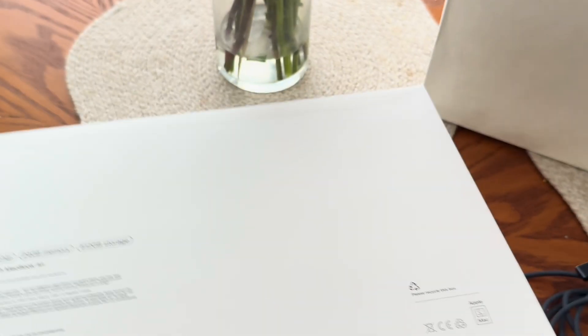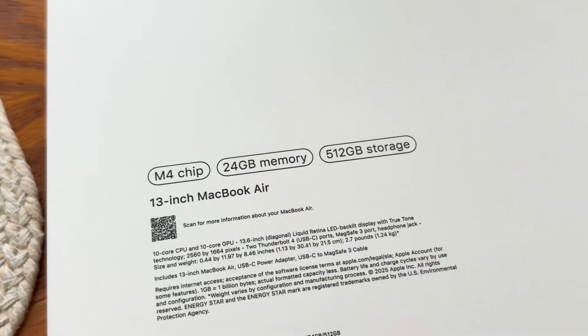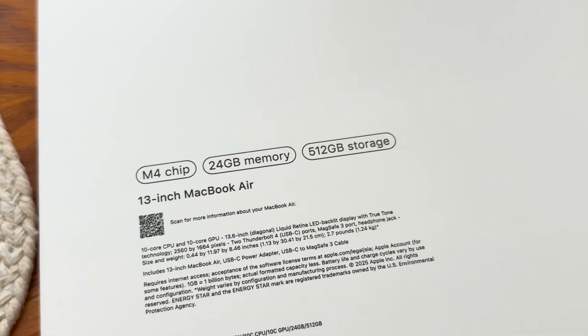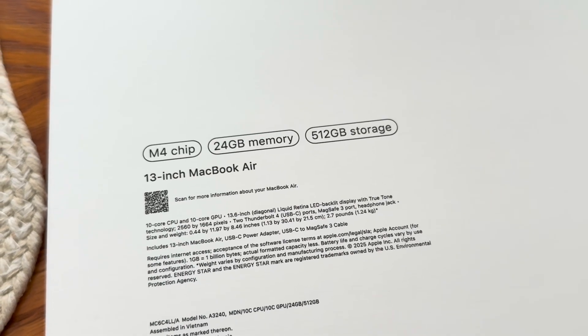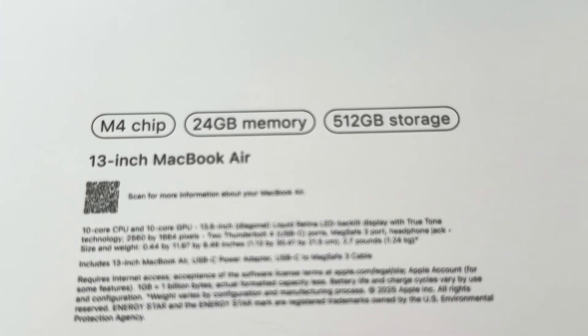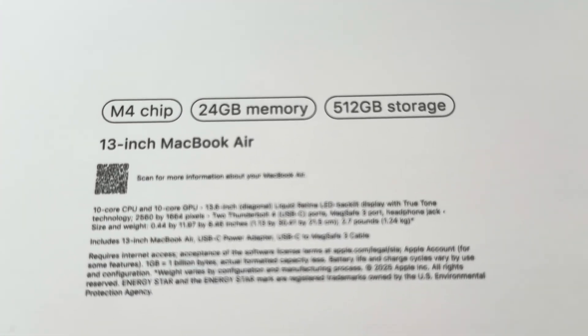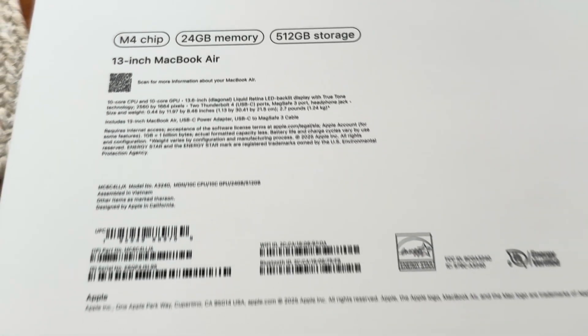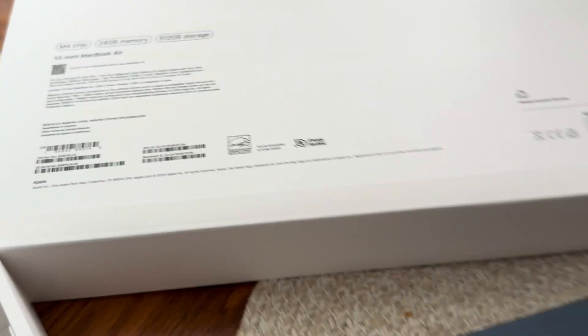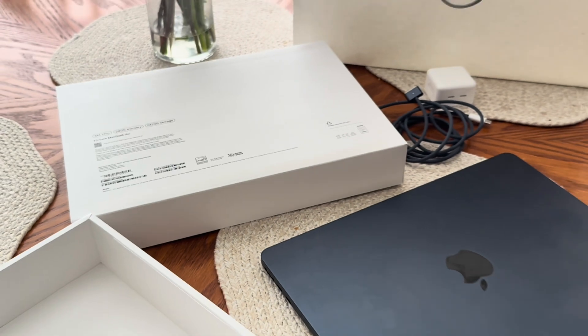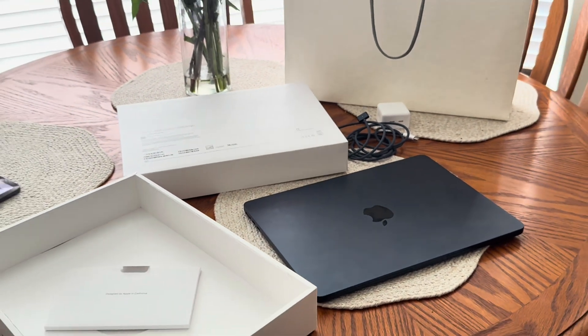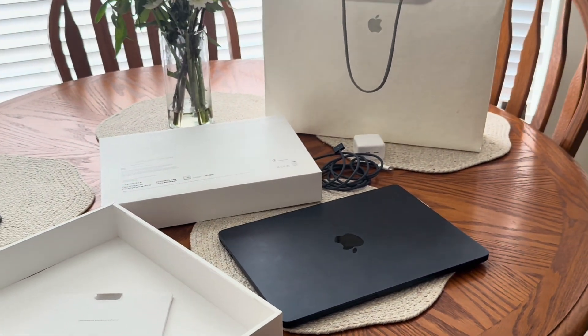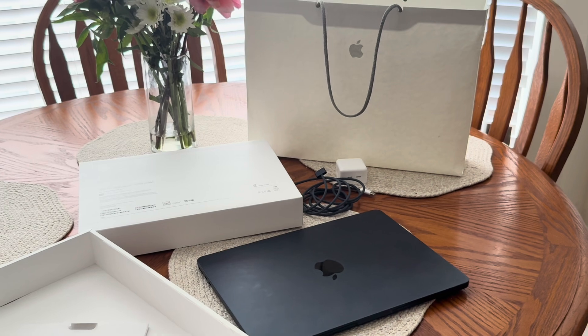Let's see what the specs I went with. I went with the 24 gigabyte memory, 512 gigabyte storage. It's a little bit of an upgrade from the base model. I figured, you know, I wish I had the 15 inch but couldn't afford that. It was a little too much anyway.